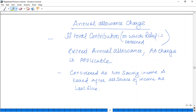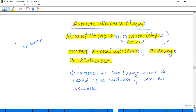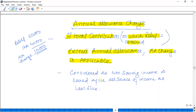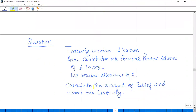We have to discuss the Annual Allowance (AA) charge. If total contributions on which relief is obtained exceed the annual allowance available, then an AA charge is applicable. For example, if the AA is £40,000 and the amount of relief obtained is £50,000, as it exceeds the AA, this £10,000 is subject to the AA charge and you have to pay tax on it. This AA charge is to be considered as non-saving income and is taxed after all other sources of income — non-saving, dividend, and interest — as a last slice income.